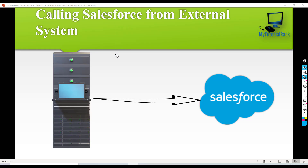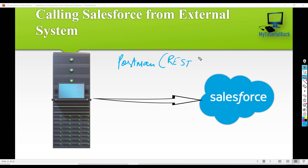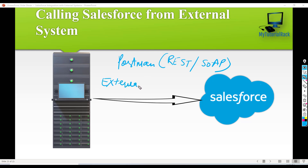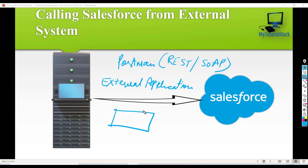Hello guys, welcome back, this is Deepika from MyTutorialRack.com. So far we have been making calls from Postman — using Postman to call Salesforce via REST APIs and SOAP APIs. Now in this section we are going to call Salesforce from an external application, access Salesforce data, and display that data inside our external application.